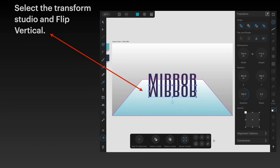We'll fix that. Select the transform studio and flip vertical, so it turns it upside down. On the right hand side you can see the vertical flip one, it's the rightmost of the two in flip and rotate.